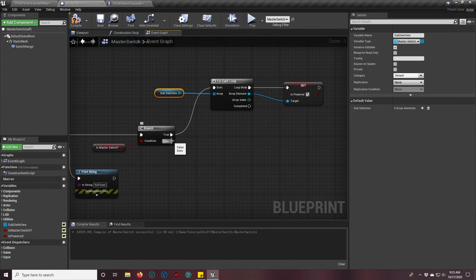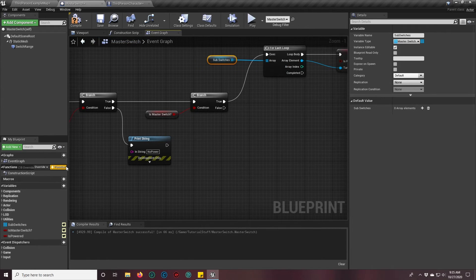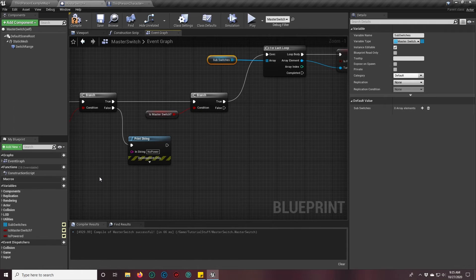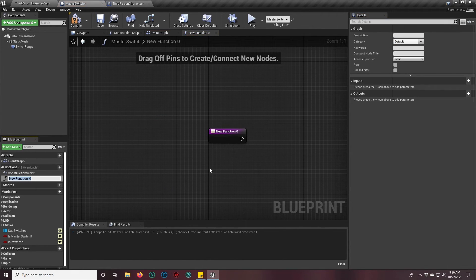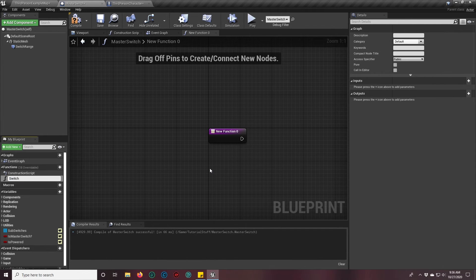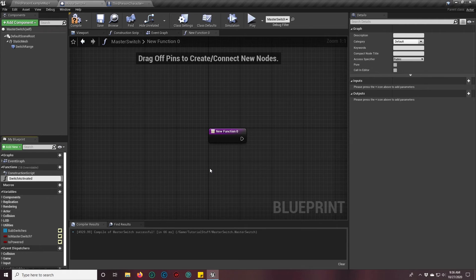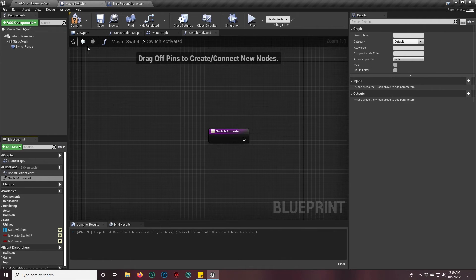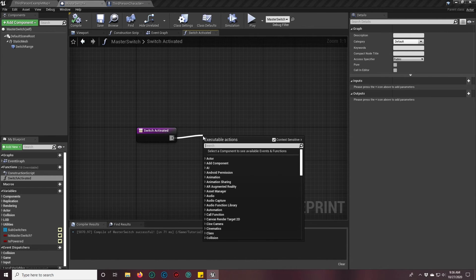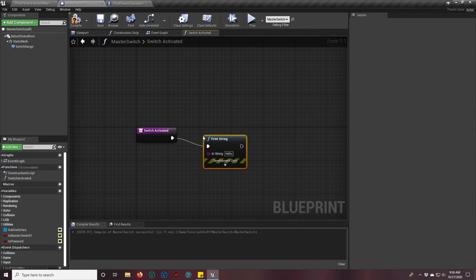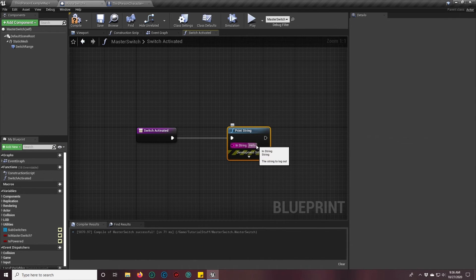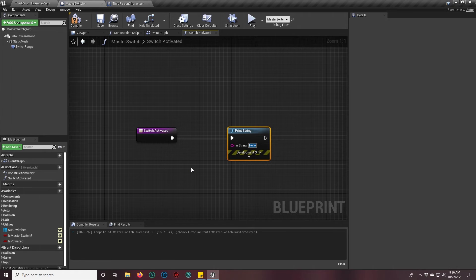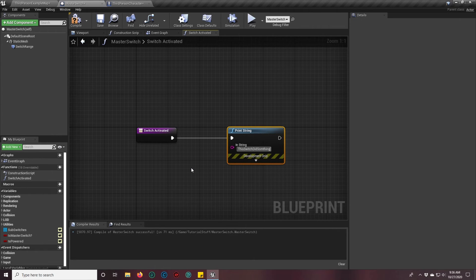If it is not a master switch, then we want the switch to do something. For now, we'll add a function and call it switch activated. And by default, we'll print string. And we'll say, this switch did something.